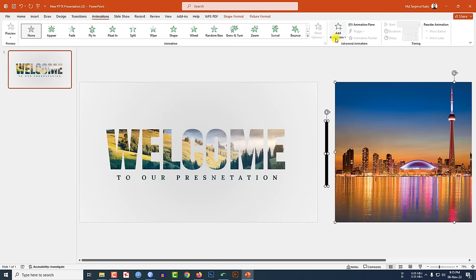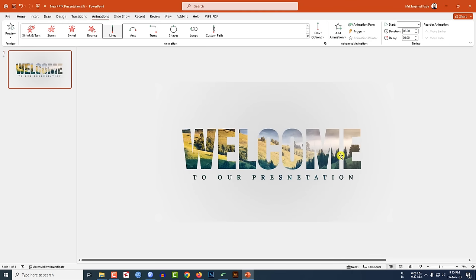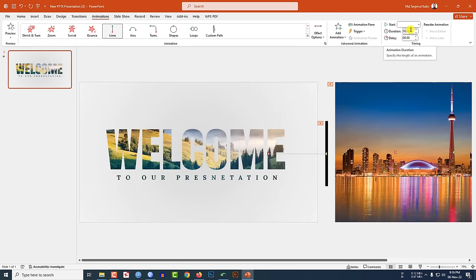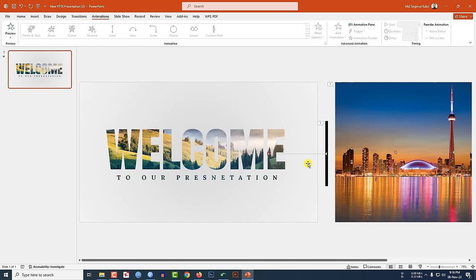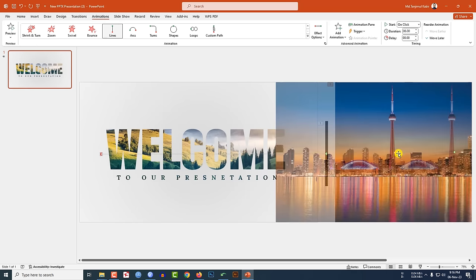Select this image and this shape. Go to Animation, go to Add Animation, click on Motion Path Lines. Set Effect Option to Left and change the duration to six seconds. Select this one and drag it to place it here. Then select this animation arrow button and place it here.